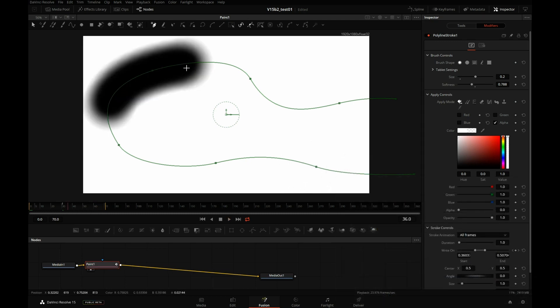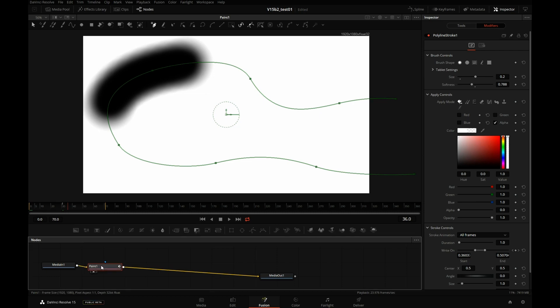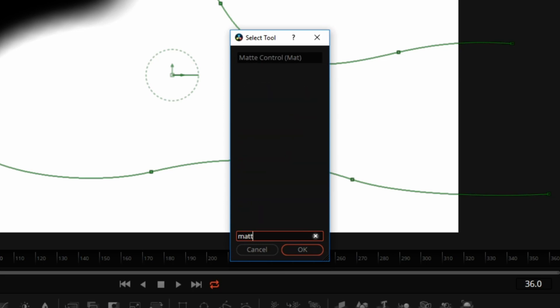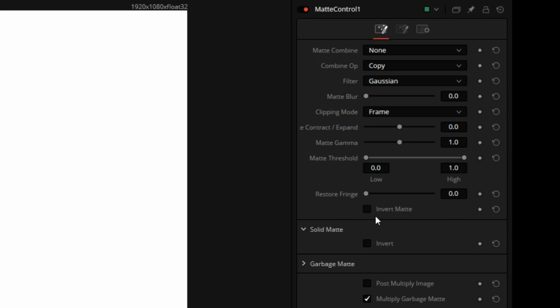But I want this black portion to be white, and everything that's white I want it to be black, because I want this to become the cutout. And one of the ways to do that is to add matte control. With paint selected, I will press control space, type in matte control, click on OK.